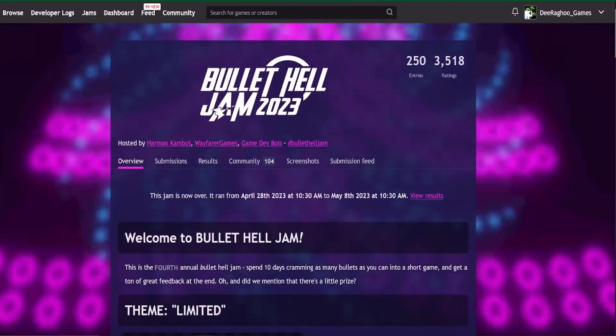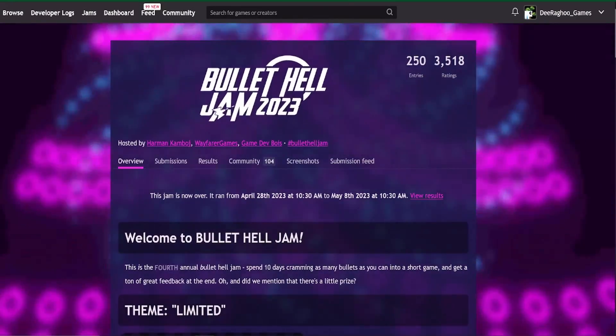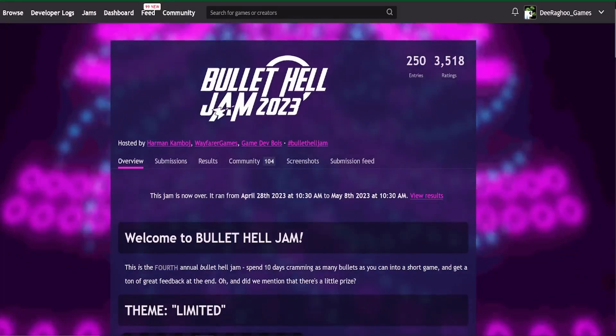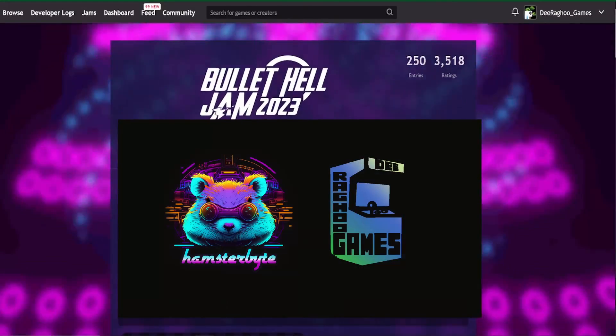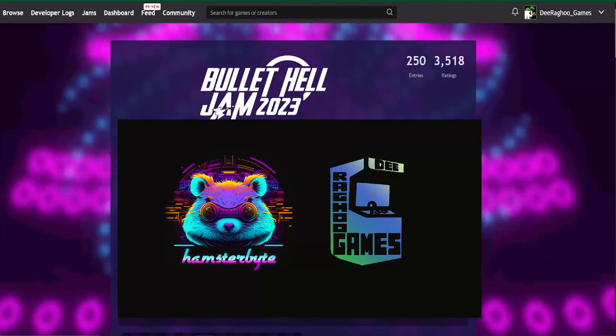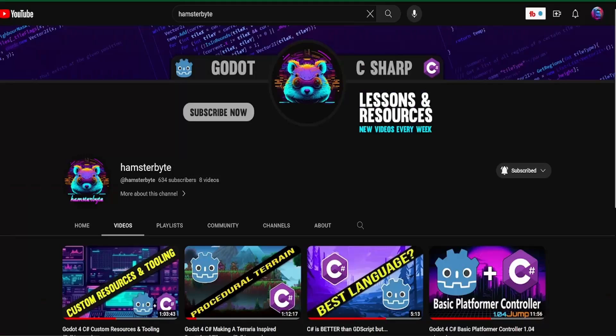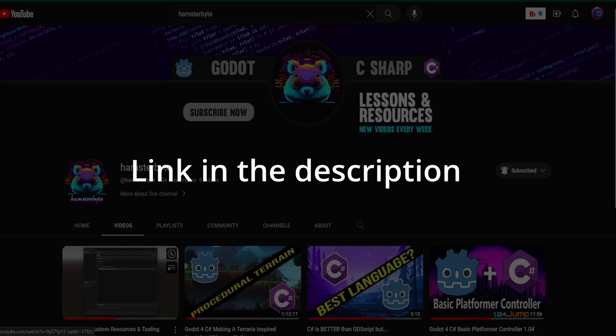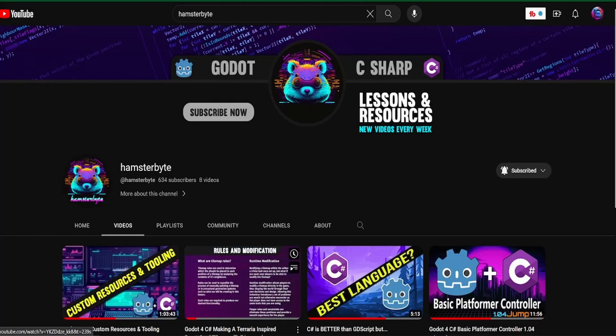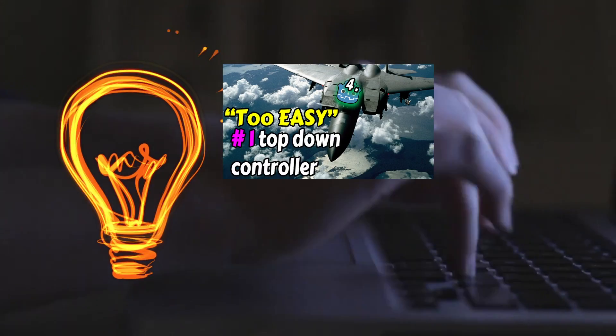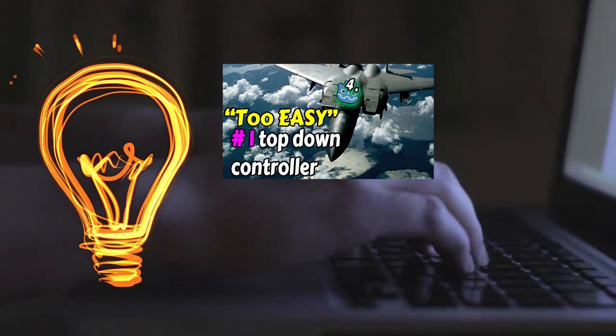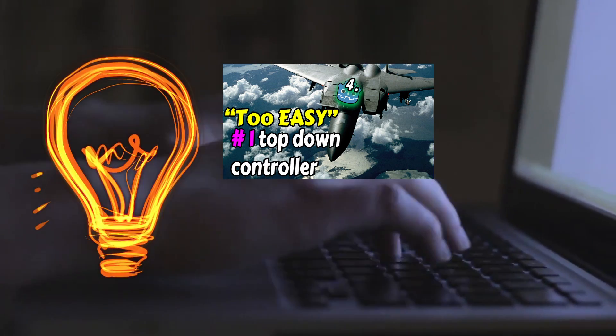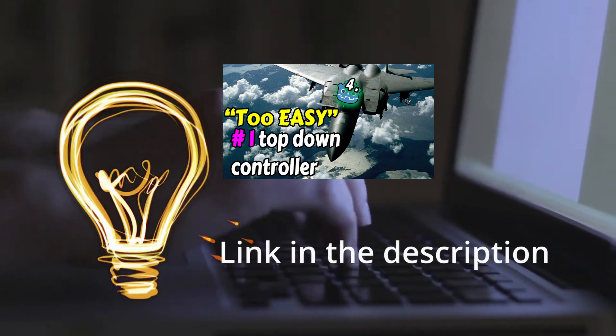This all started about five months ago when I entered the Bullet Hell Jam 2023 with my buddy Hamsterbite. We worked on a top-down shooter in Unity. He also has a YouTube channel that covers the use of C-sharp in Godot 4 but it ain't no low-hanging fruit. He deals with some really interesting but advanced stuff over there. Anyway, when working on that game, I got the idea to make a top-down controller for Godot 4.